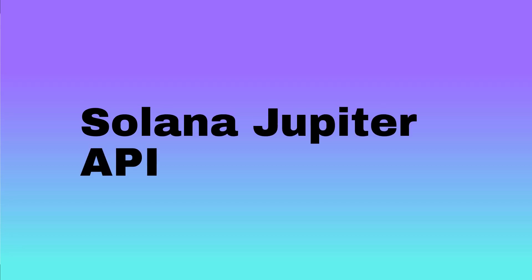In this video we're going to see Bitquery's Jupiter API to get data on Jupiter swaps. All the API links will be in the description so you can try them yourself. I'll also put the Bitquery Telegram channel link if you have any questions.